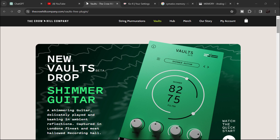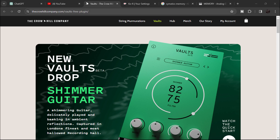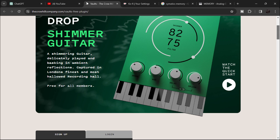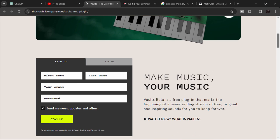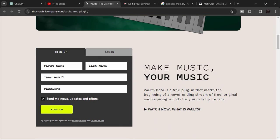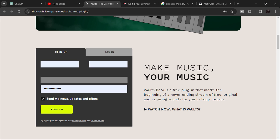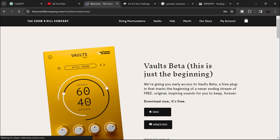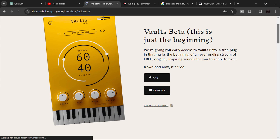So this is where and how to get this plugin — the link is in the description. You have to sign up to get this plugin for free; it is free for members only. Scroll down, fill in your details, and after filling up your details, click on sign up. Here you're going to get the download link.